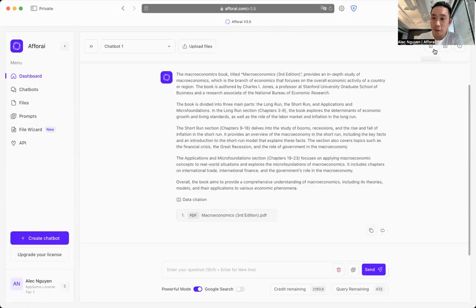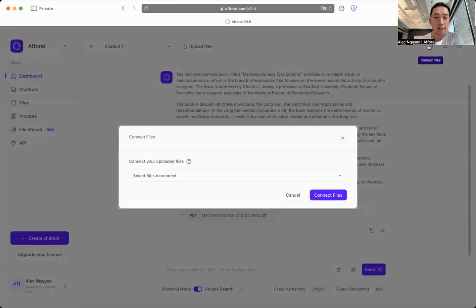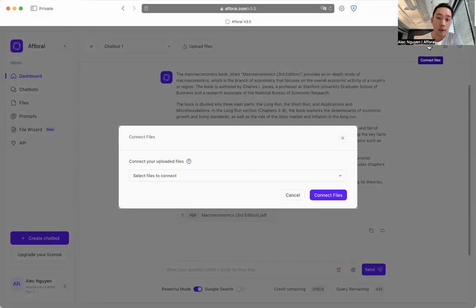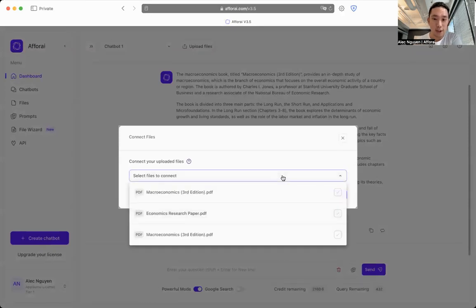So on the right, the top right corner is where you can connect existing files. That means if you have pre-existing files that you've uploaded to a4i that hasn't been connected to this chatbot, you can do so very easily with the connect files feature here.